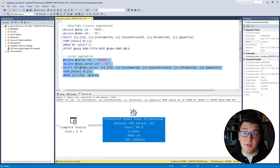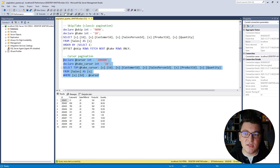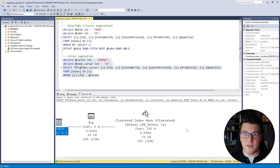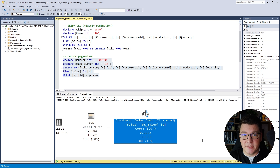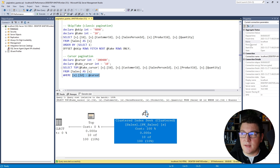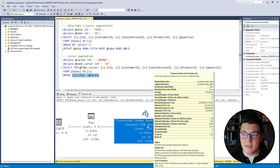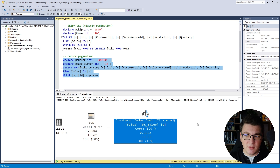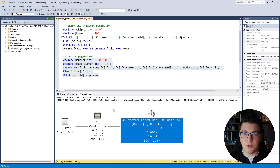Now let's look at the cursor pagination execution plan to see why it's so much faster. Instead of a clustered index scan, we now have a clustered index seek. An index seek is a really fast operation because you can immediately go to the row you are interested in. The reason we can do this is because we have a where statement on the sales ID, which is an index column in this table. The number of rows read with this index seek is only 10, instead of 9,900 rows like in offset pagination — we only read the records we are interested in, then return them.